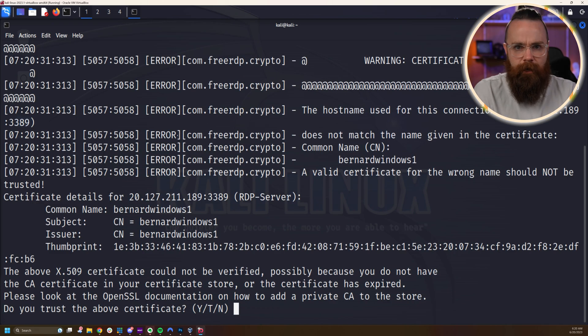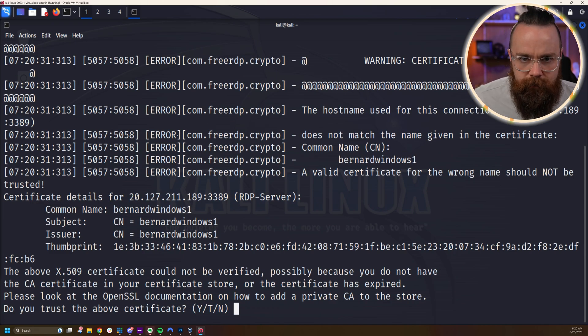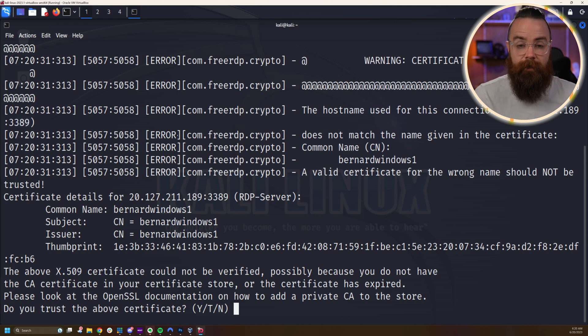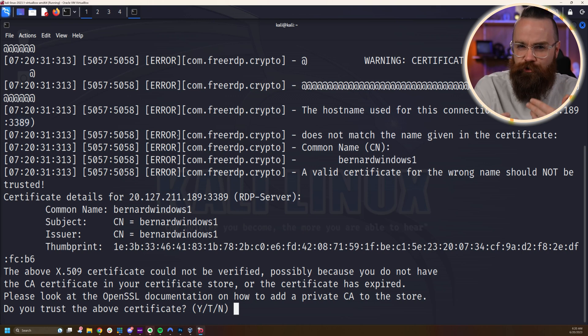You will get like a, hey, this certificate's not good. It's not trusted. It's okay. You made this machine. You should be able to trust it. I think so, hit Y on that.